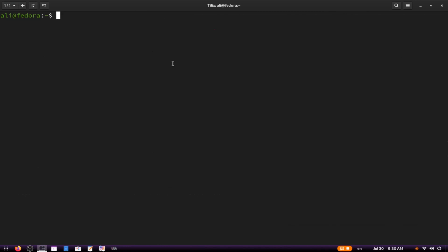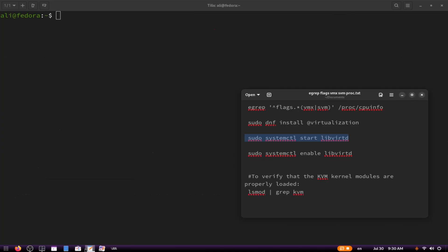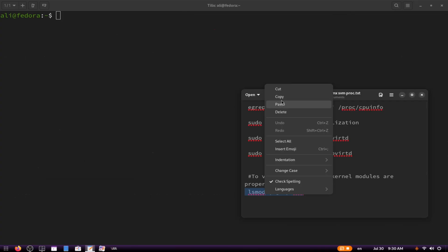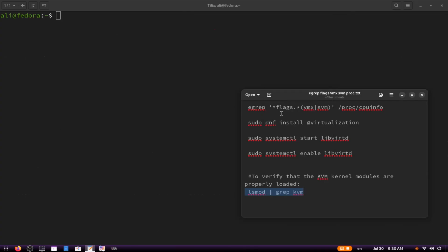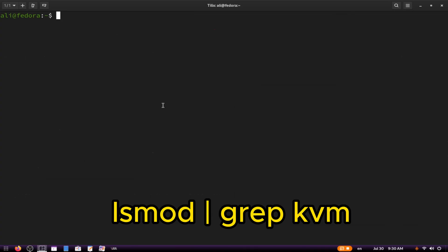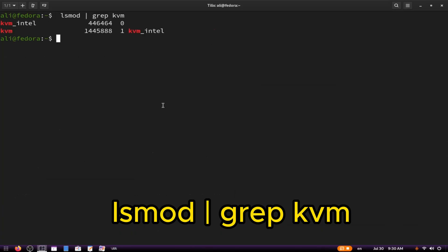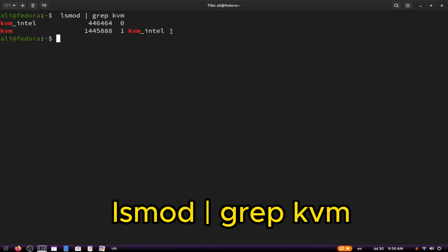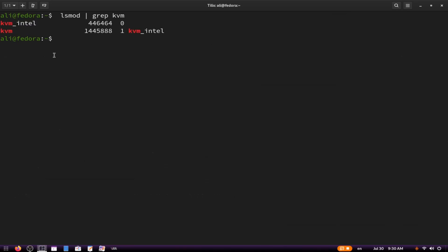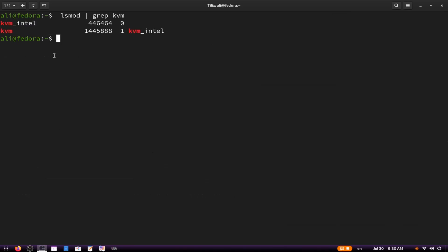Now let's verify that KVM modules are loaded. Type the following command. This will check if the KVM kernel modules are loaded on your system. If you see output related to KVM Intel or KVM AMD, it means that KVM is properly loaded and ready to use.